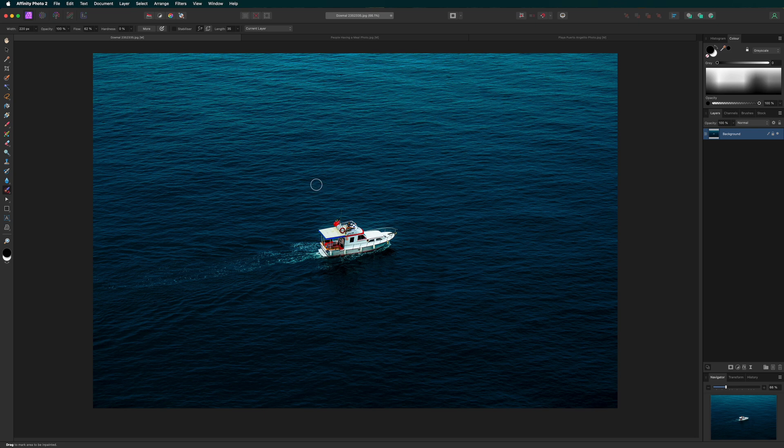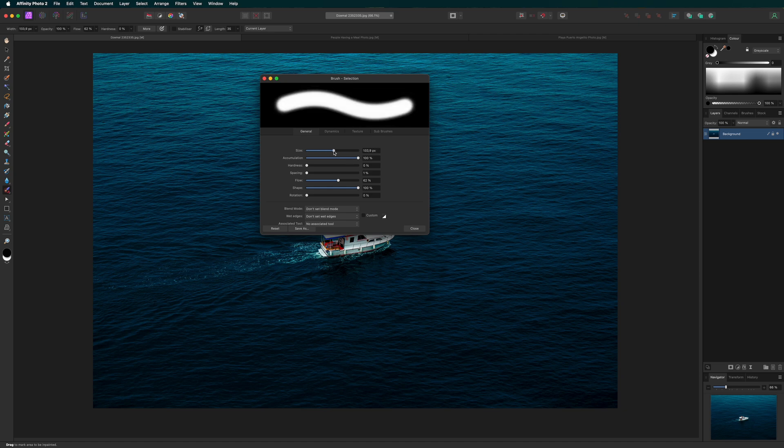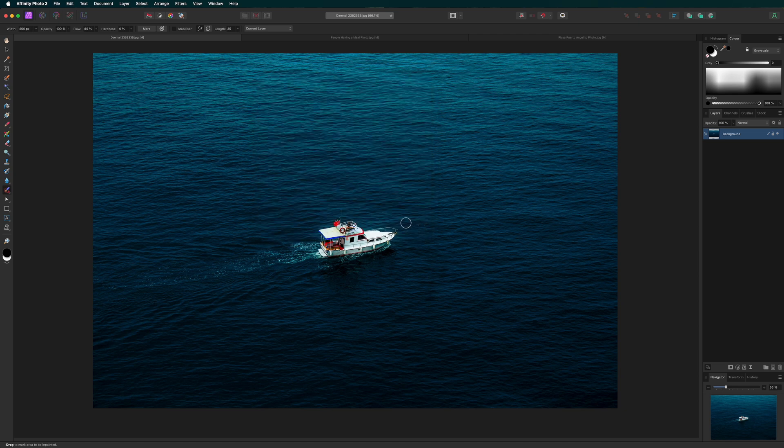By default, it's set to a soft brush, but you can adjust this. Just click the More button at the top to change the brush settings like hardness and size. In the Context toolbar, you can change the brush width and opacity.